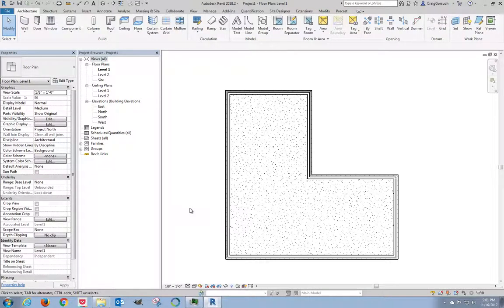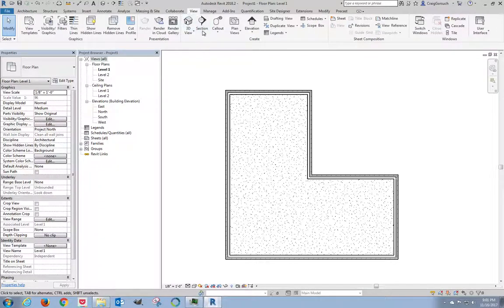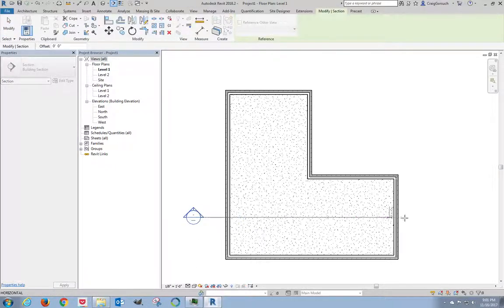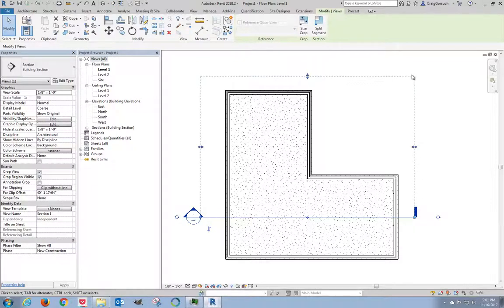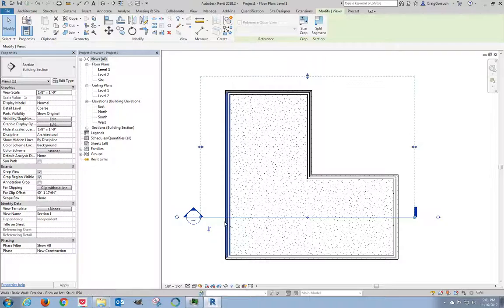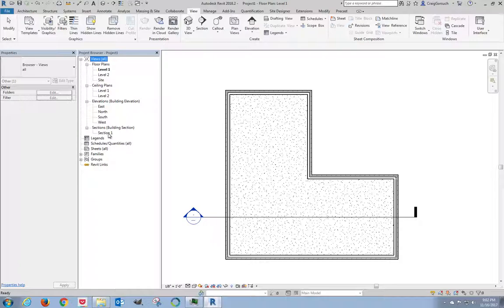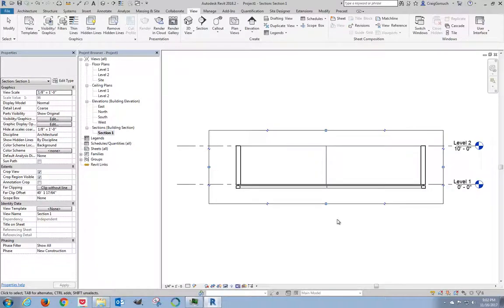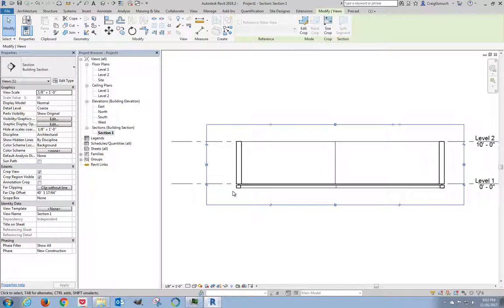Now, in order to see how well this worked, I need to create a building section. It's not complicated. I come to my view tab. Click on the section. I'm going to start on the left hand side and go to the right. So this is my section. This dashed line indicates how far into the building, how deep this section is going to go when I'm looking at it. So if I look over here in my project browser, I now have an entry here for sections. Let's expand that out. There's section one. That's this section I've just created. Double-click.